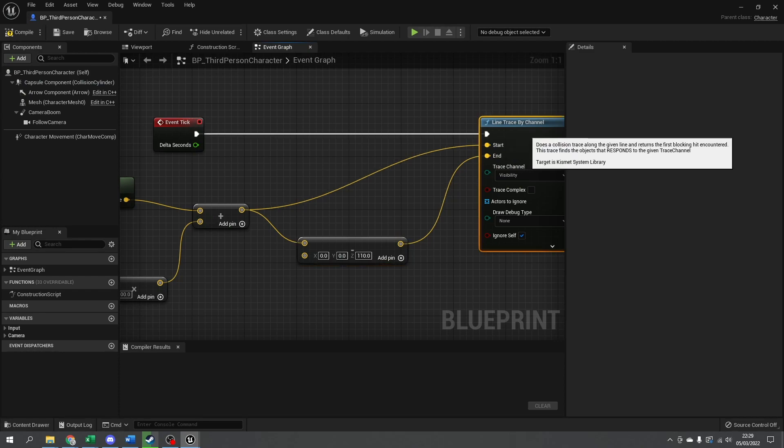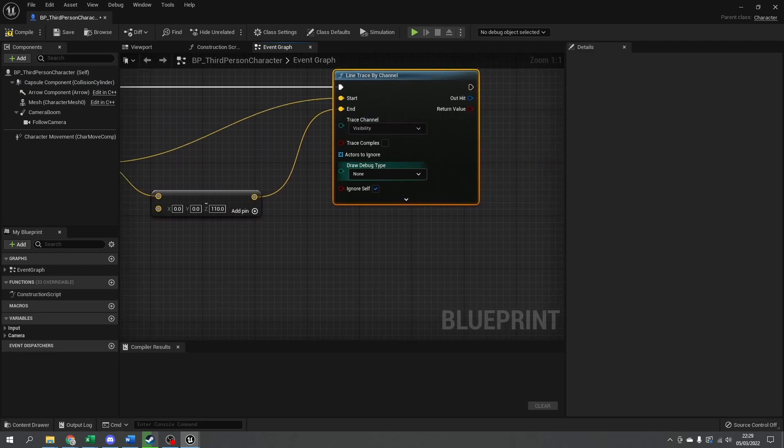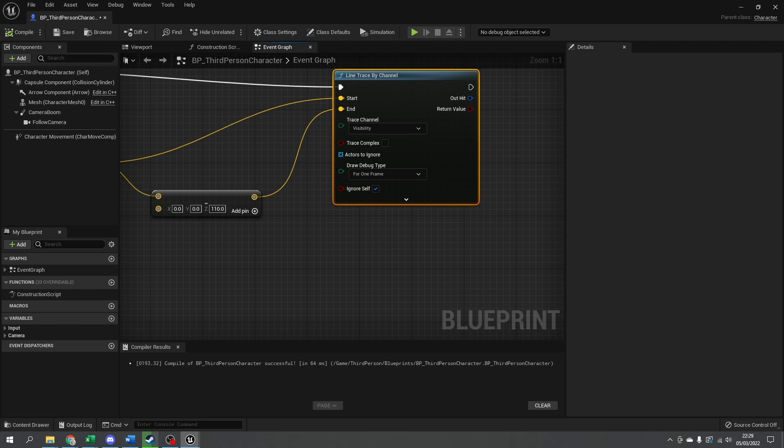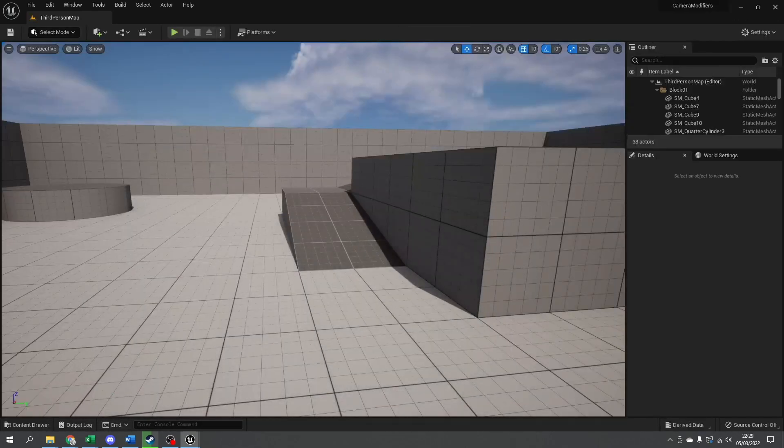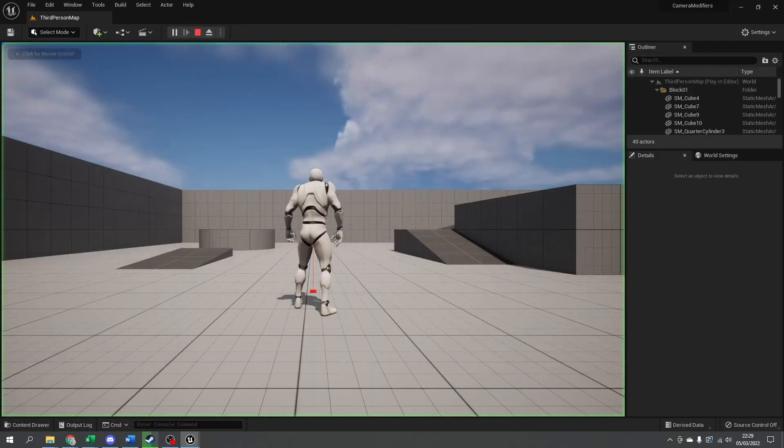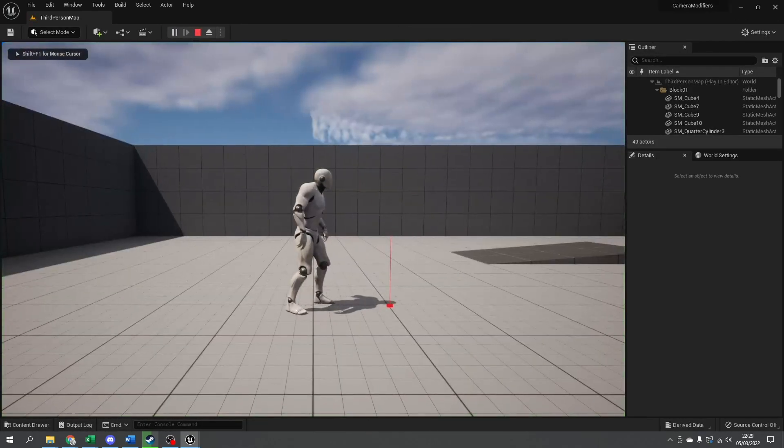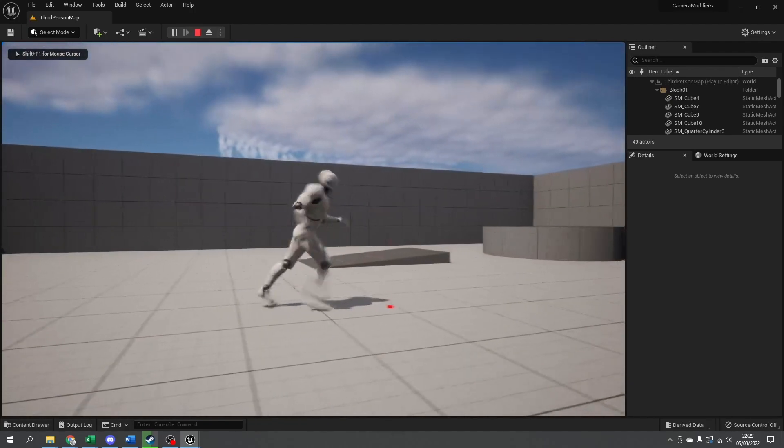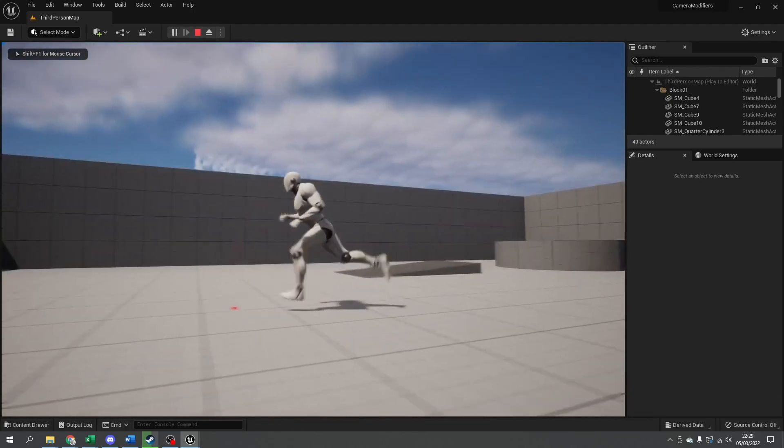So basically it's a straight line going down. Now to demonstrate that, I'm going to put a draw debug type on for one frame so you can see how this looks in action. I'm going to push play here. We can see that line going down in front of the player.